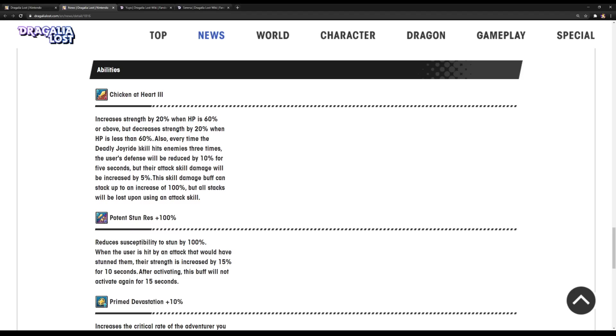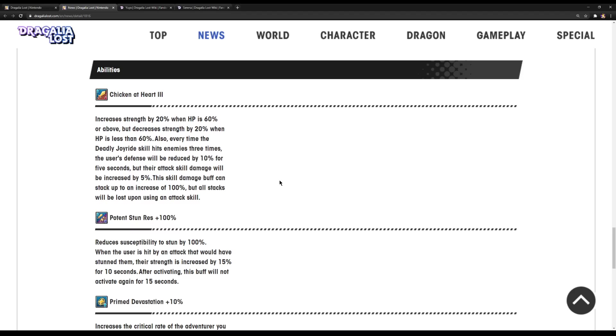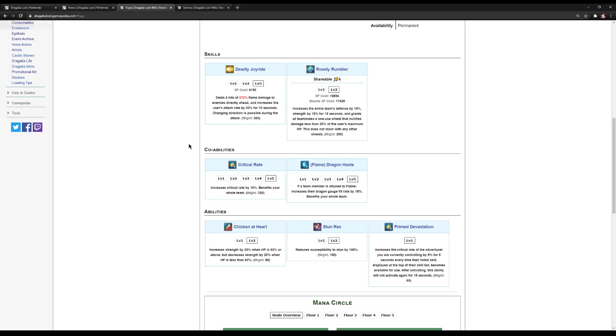Every time that skill hits the enemy three times, the user's defense will be reduced by 10% for five seconds, but their attack skill damage will be increased by five percent. I'm assuming it's also for five seconds, not quite sure on that. This skill damage buff can stack up to an increase of 100%, but all stacks will be lost upon using an attack skill.